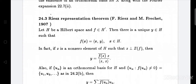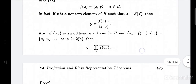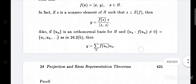In fact, if z is a non-zero element of H such that z is orthogonal to the kernel of f, then y equals f(z̄) times z divided by the inner product ⟨z, z⟩. Also, if {uα} is an orthonormal basis for H and {uα : f(uα) ≠ 0} equals {u1, u2, ...}, then y equals summation over n of f(uₙ)̄ times uₙ.